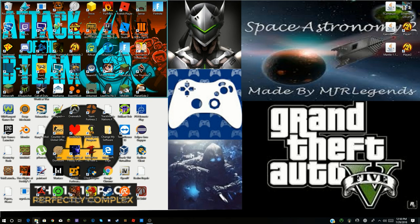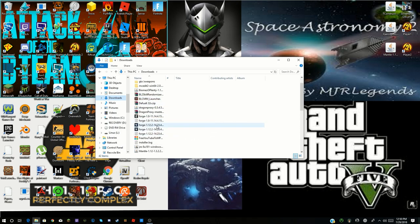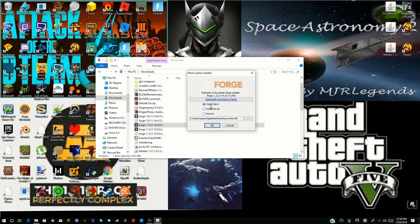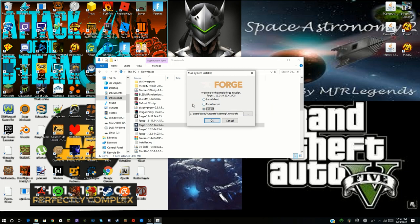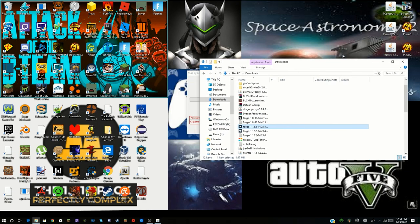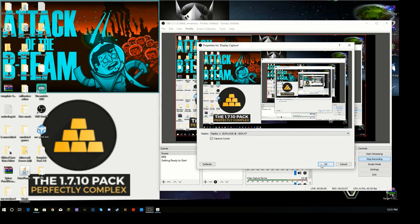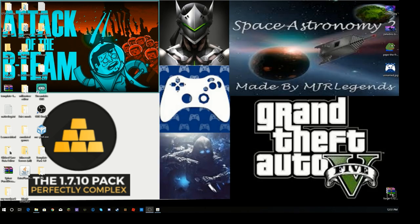Remember the installer from earlier — we're going back to it. Go to Downloads and double-click on the Forge installer. This time, when it asks Install Client, Install Server, or Extract, you're going to click 'Install Server.' For the server directory, I do not recommend putting it straight on your desktop — it'll clutter up fast. Create a dedicated folder for your Minecraft servers. Navigate to that folder using the three-dot browse button, then click Open and OK.